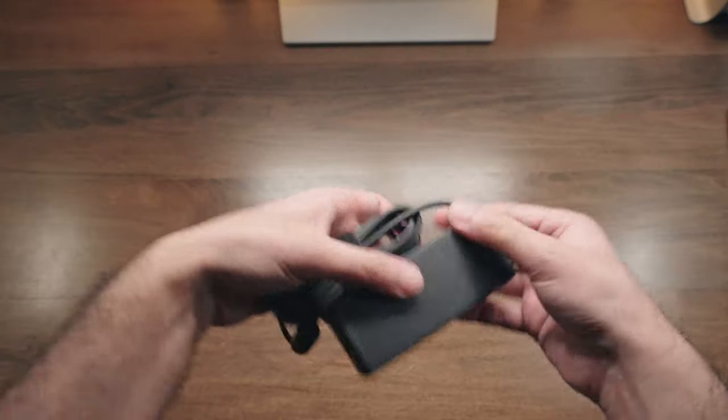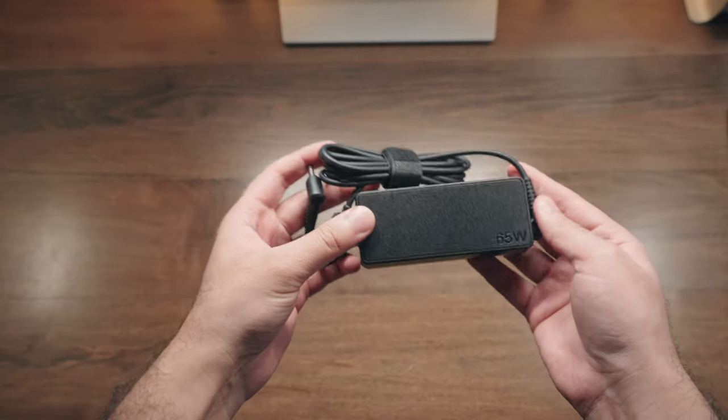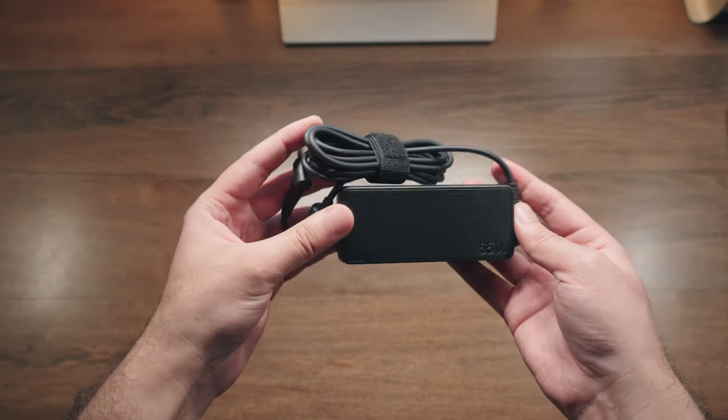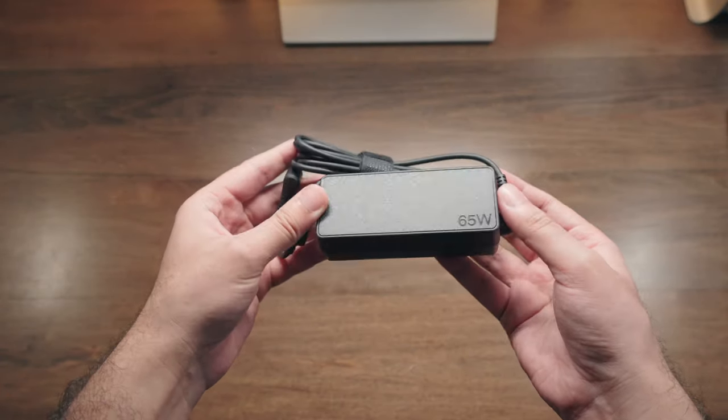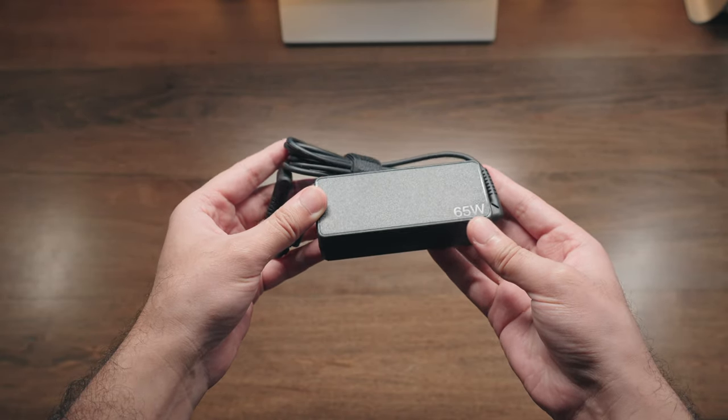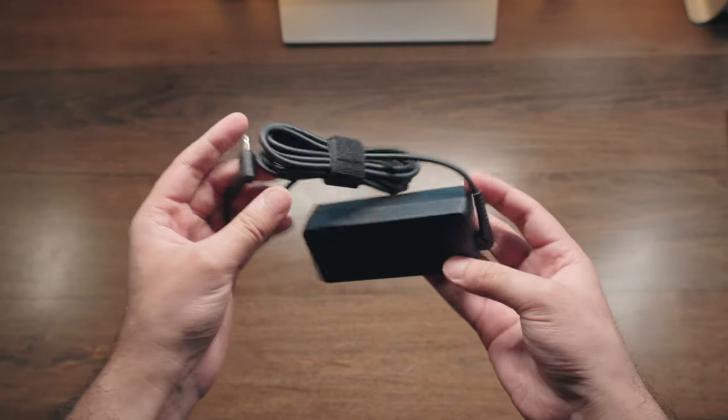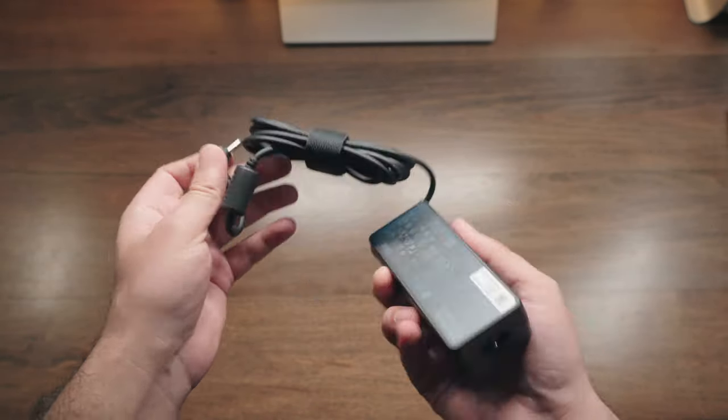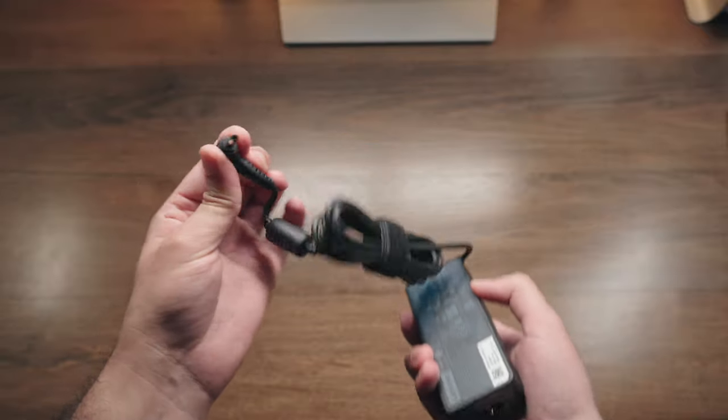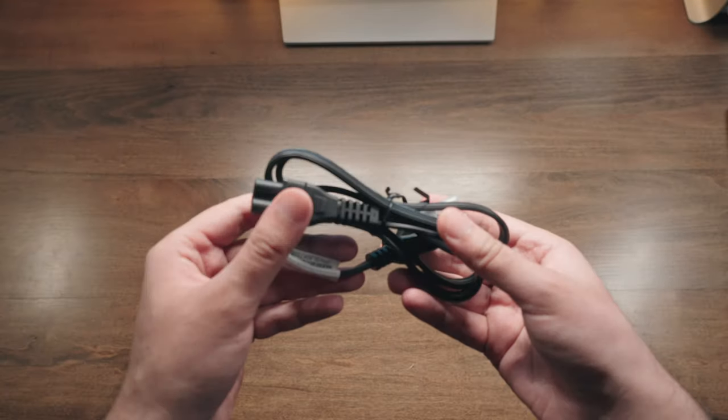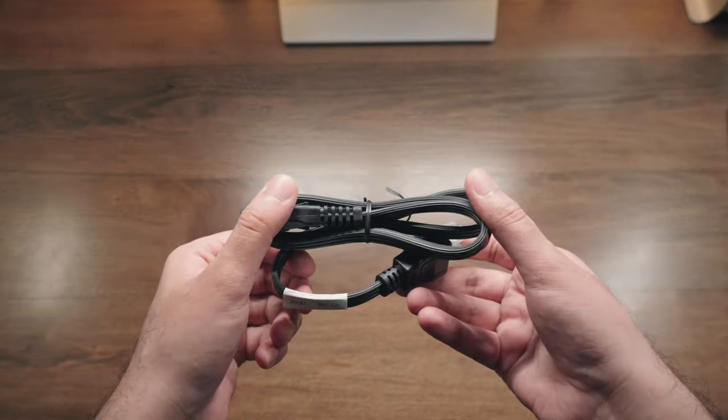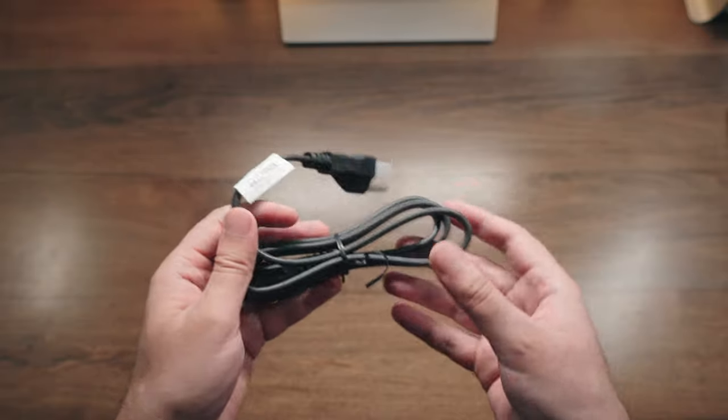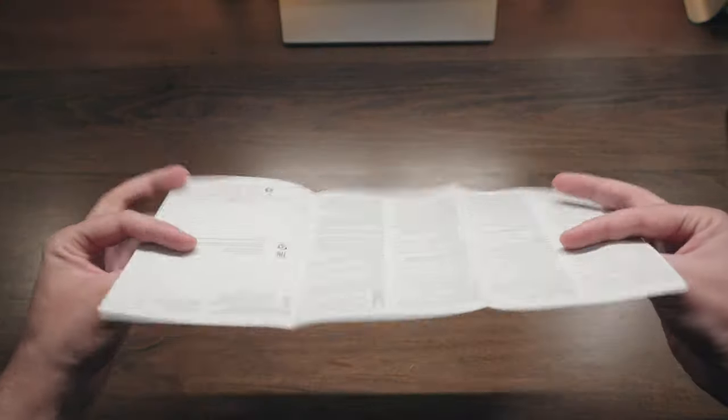Past that you do have a 65 watt charging adapter, and it is worth noting unfortunately you do not get USB-C charging out of the box even with the latest 2023 variant. You also have the wall outlet charging cable piece and then finally you have the documentation.